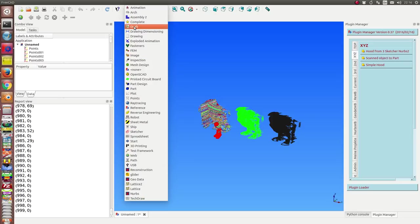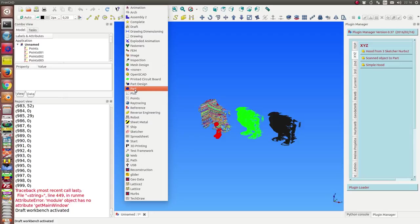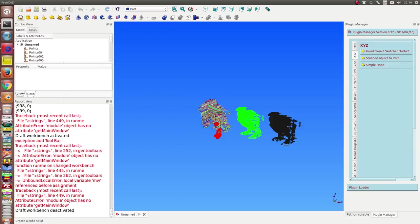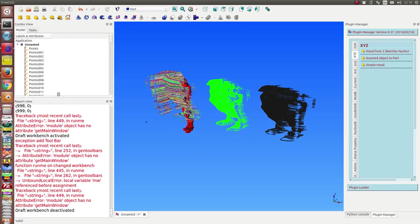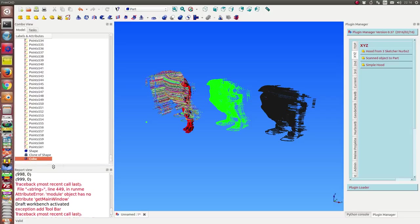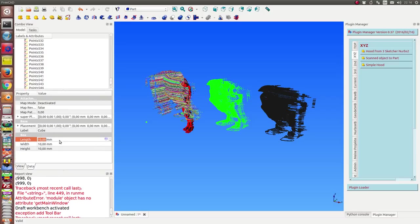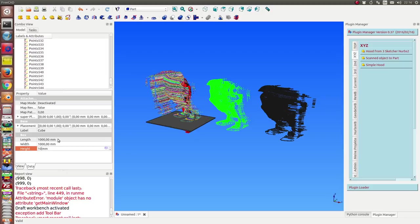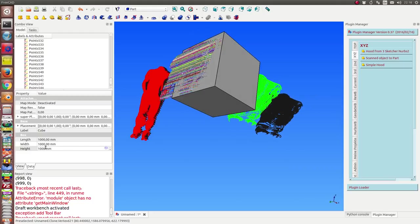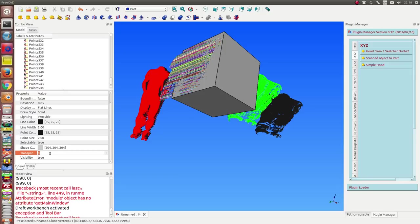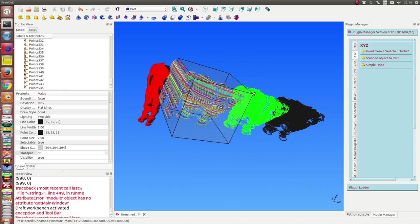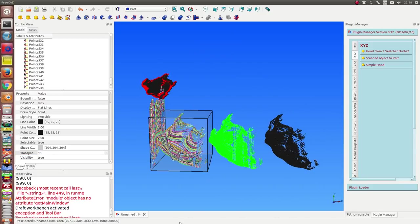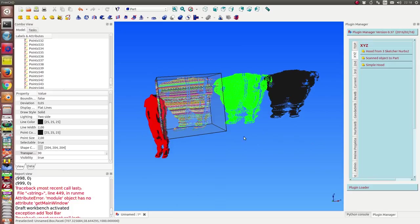So I start part. I create a cube. And we change the size of the cube to 1000 and 1000 and 1000. Next what I do is I change the transparency of this cube to 90. And we see now the transformed cloud inside of this cube.